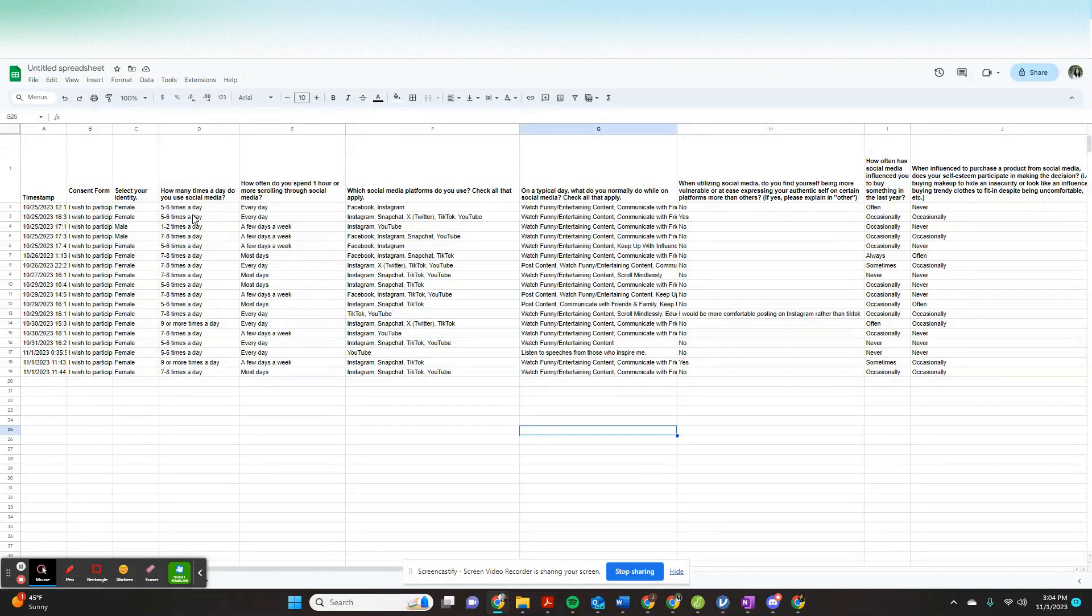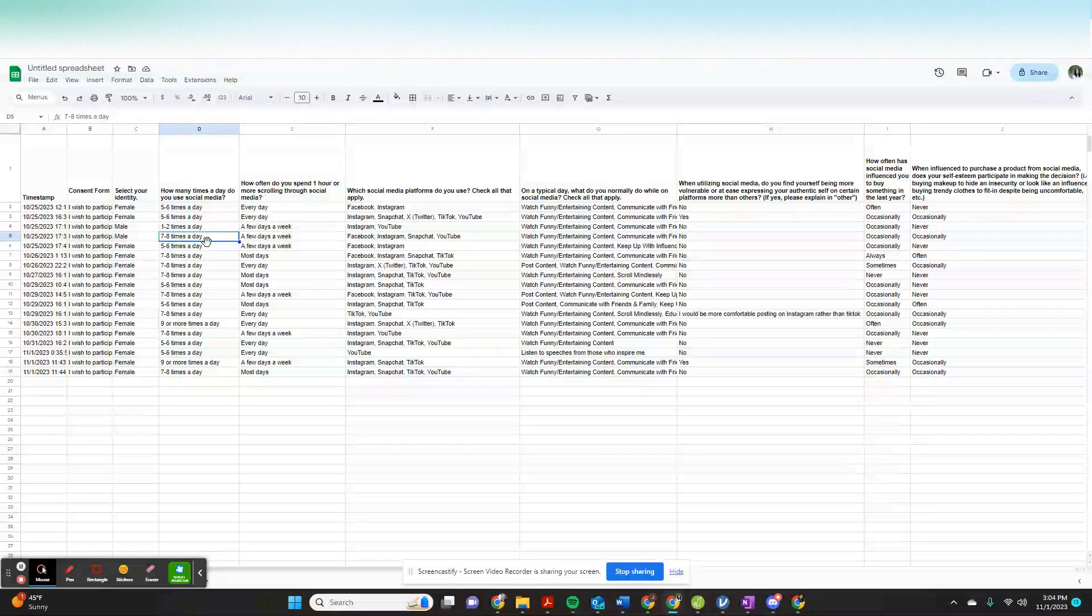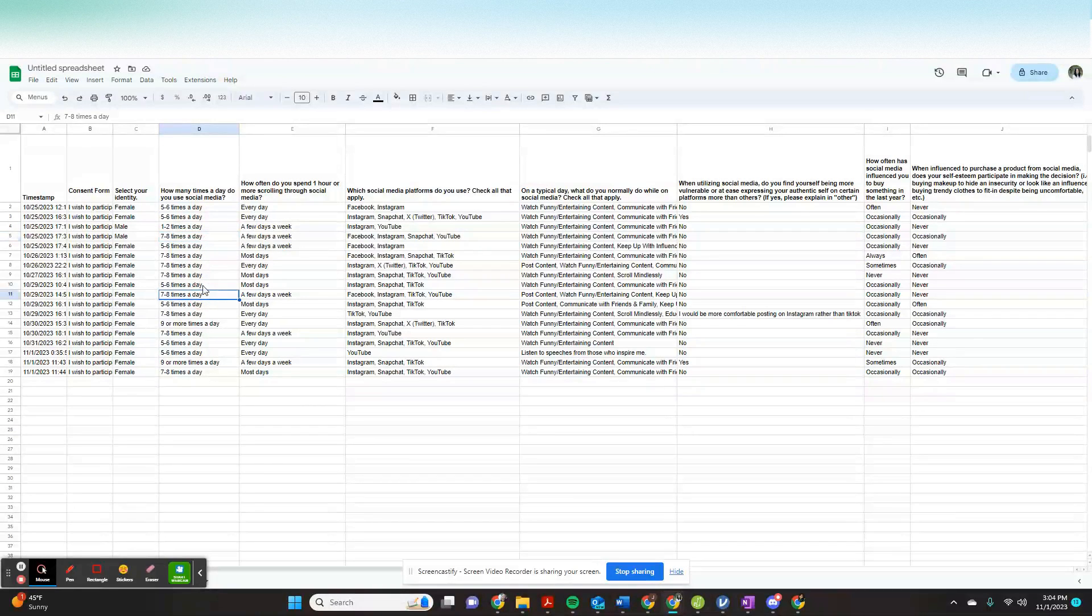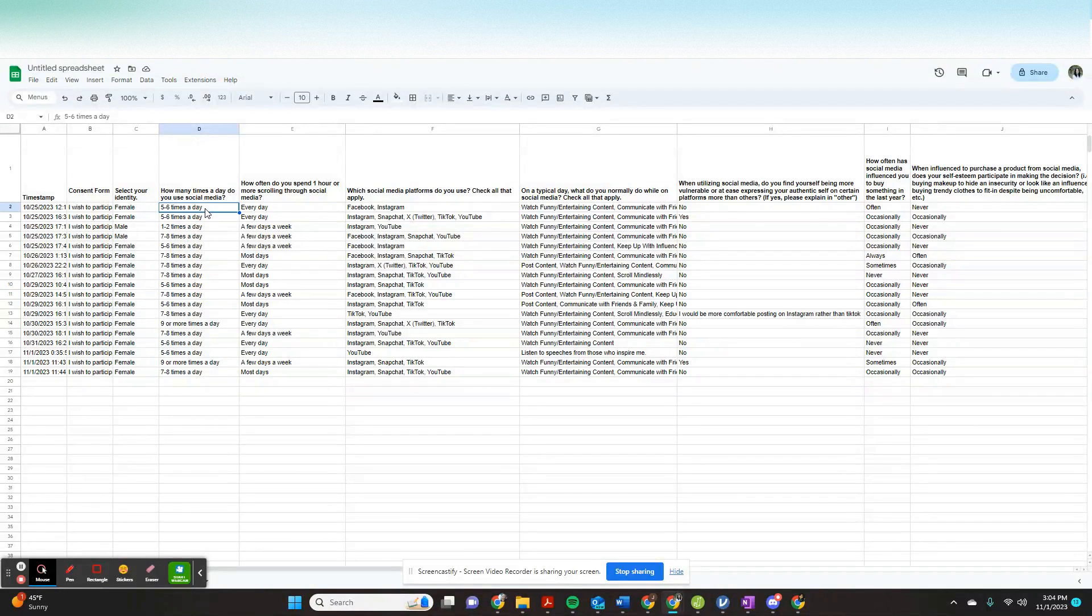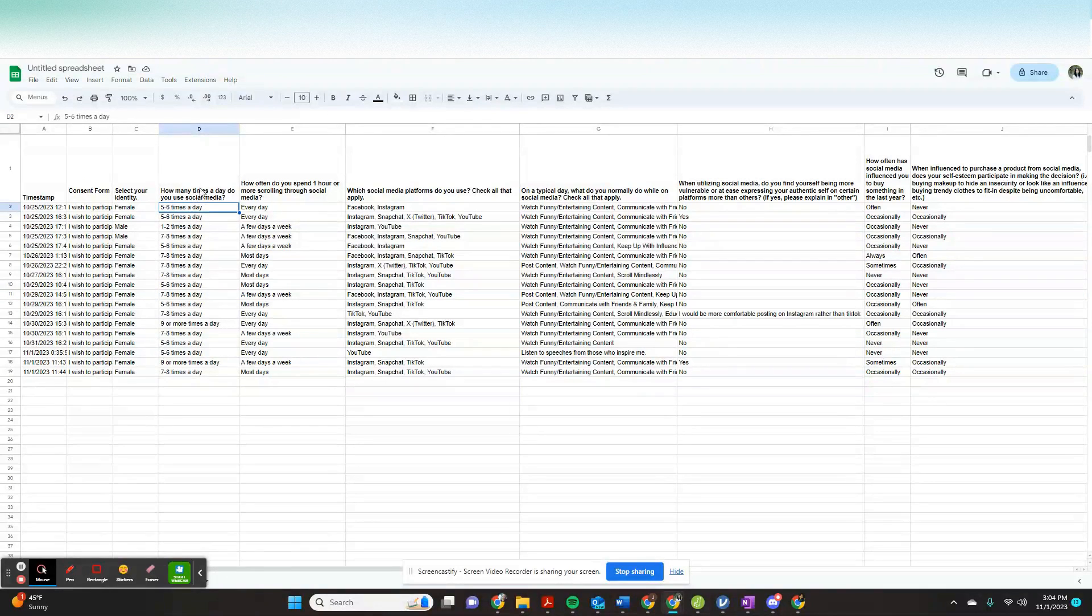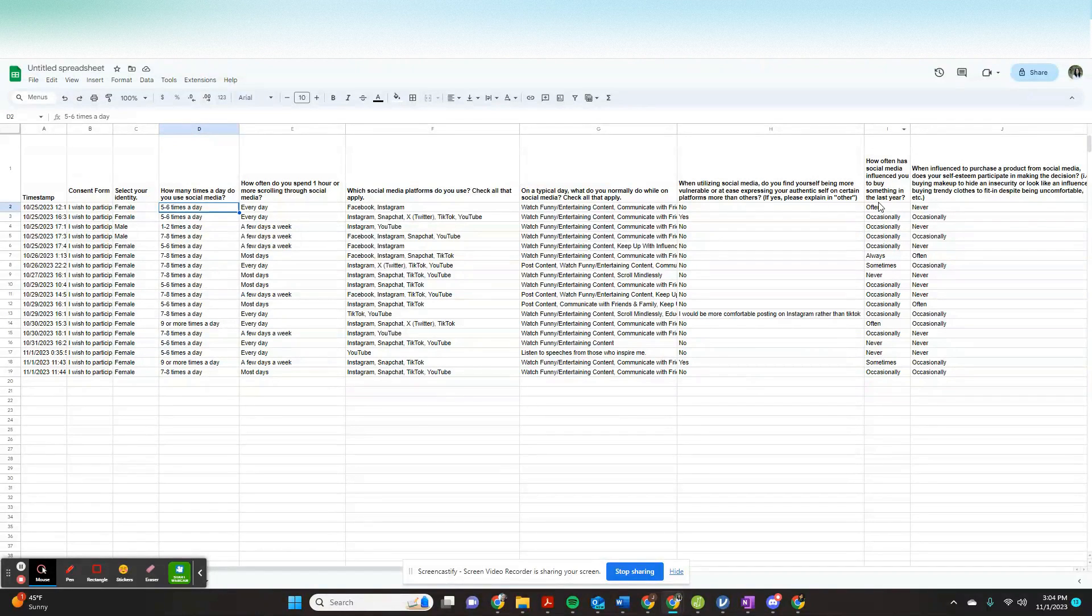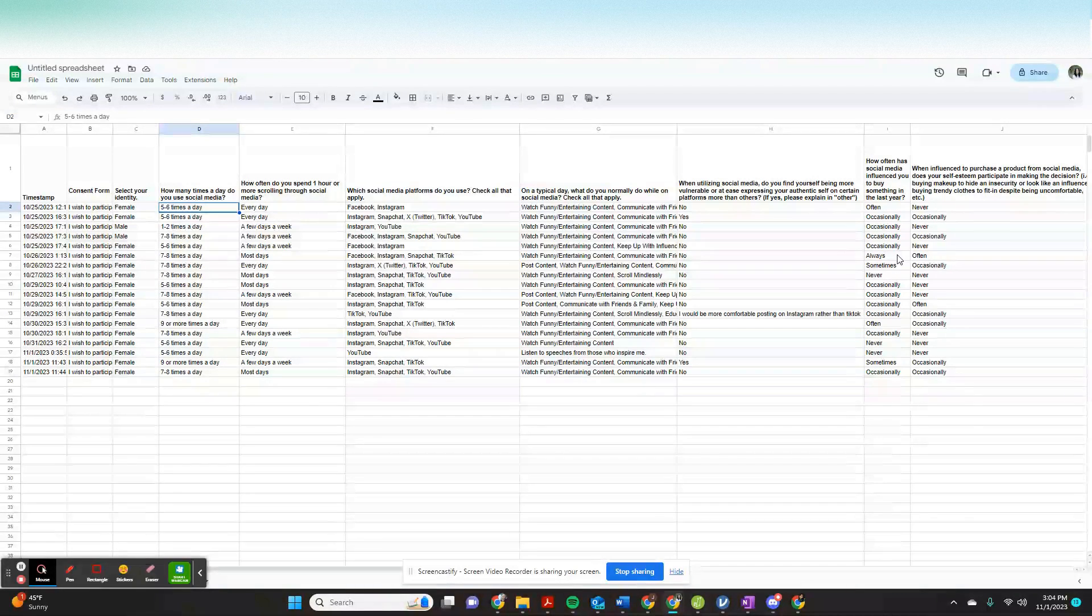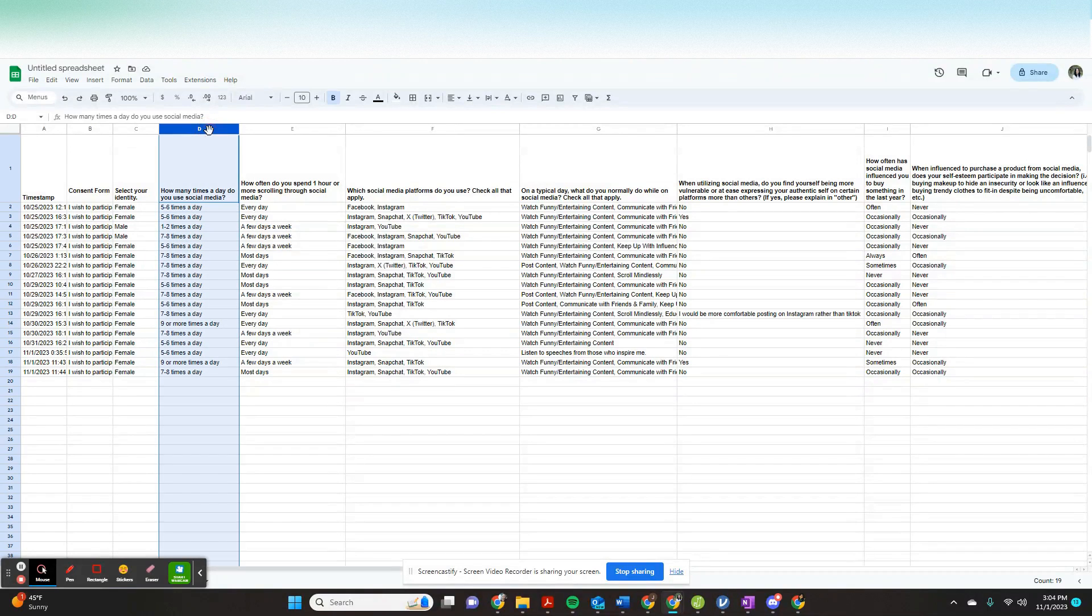To analyze your data from Google Forms in Google Sheets, you need to translate multiple choice word answers into numbers. For questions like how many times a day they use social media, or responses like always, often, sometimes, never, we're going to translate these into numbers.